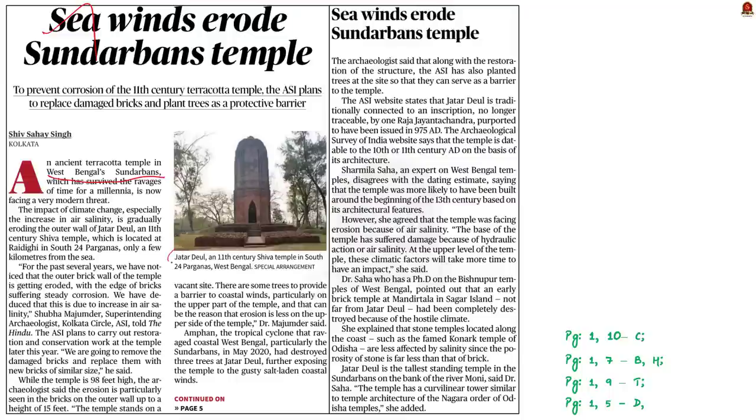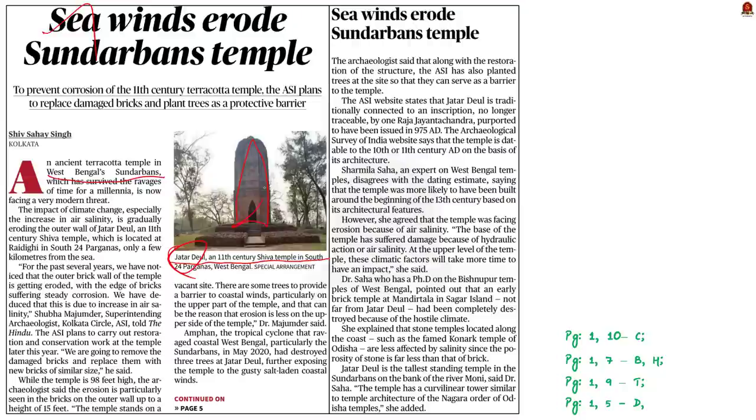The threat is that the outer wall of this ancient temple is gradually eroding due to the impact of climate change, especially the increase in air salinity. This is the crux of the news article. In this context, let us understand how this happened.